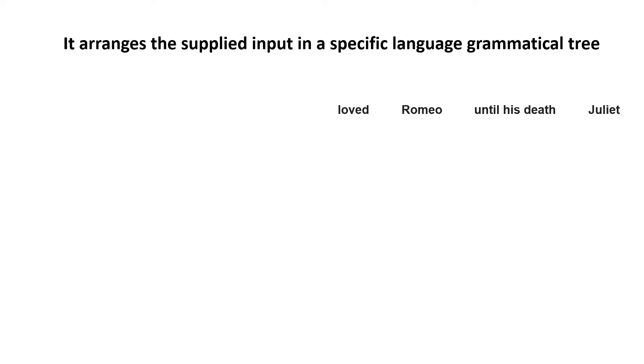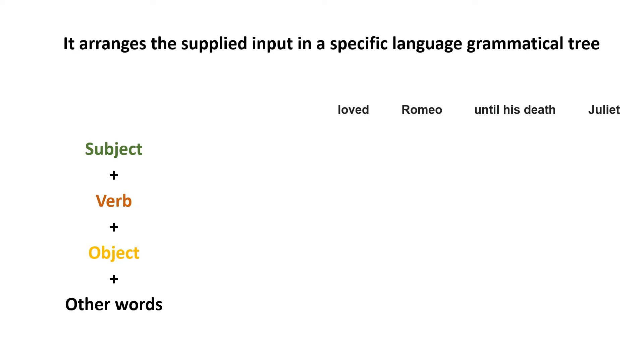So what parser will do is it will take this kind of data and look for the grammar tree, which says subject plus verb plus object plus other words. Let's consider that parser is something which, over here, we are picking a kind of parser which works on English language. There are different kinds of parsers.